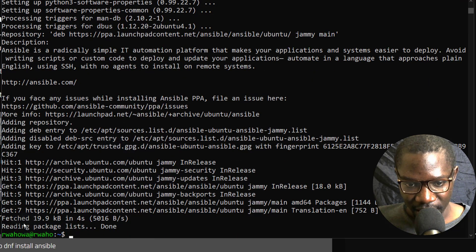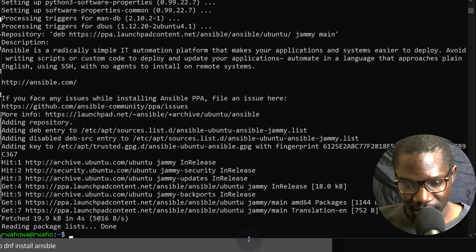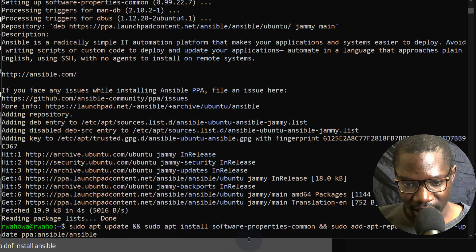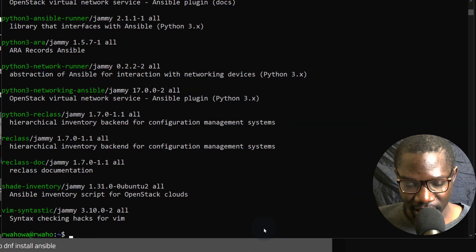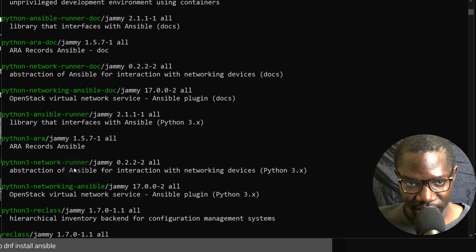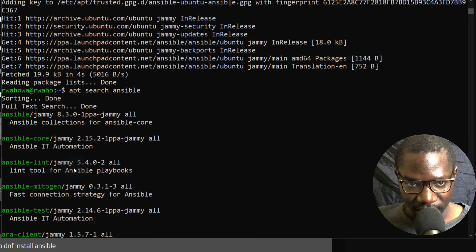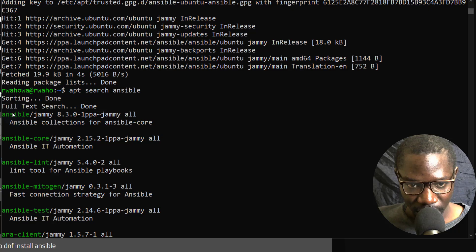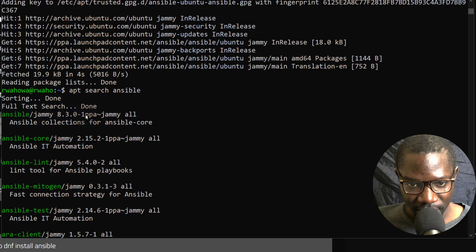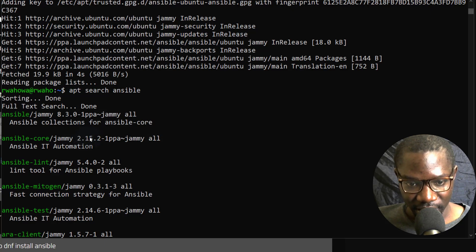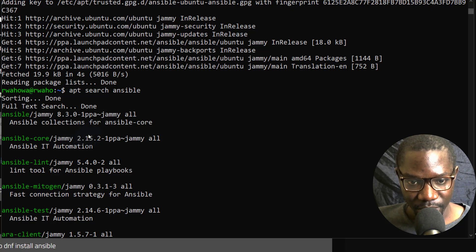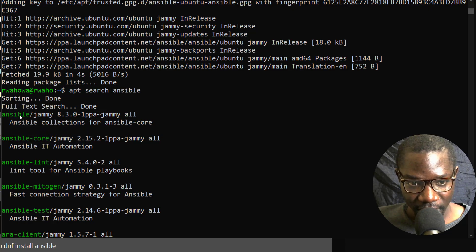So it's installing that. Now the PPA has been added. Now let's try and do apt search Ansible again. Let's see if the version is different. So you can see here we are getting 8. In the previous one, Ansible core was 2.12. Now it's 2.15. So you can clearly see why you should add the PPA because it's going to give you the latest version of Ansible core and Ansible.